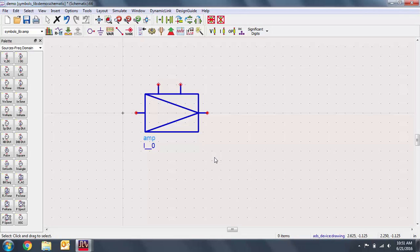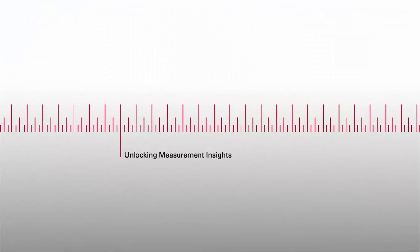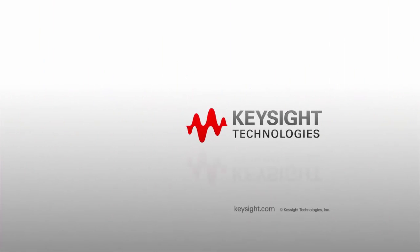Thank you for watching this Keysight ESOF EDA tutorial. You can find a link to a free trial of ADS in the video description below. I'll see you in the next video.